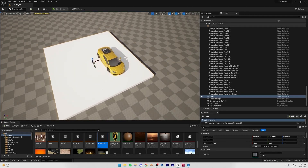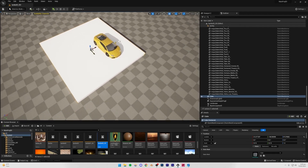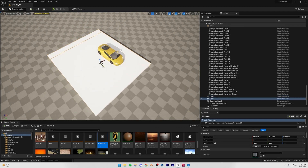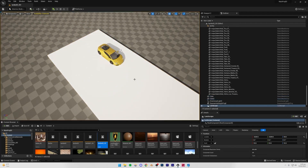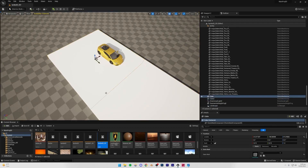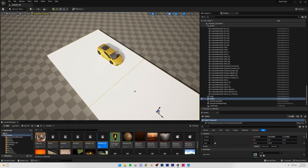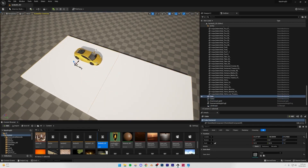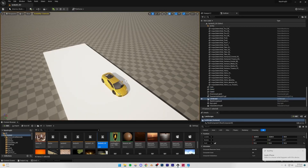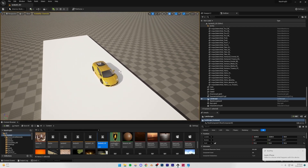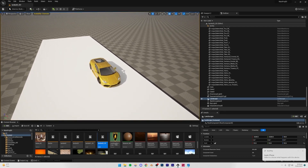Now I'm going to duplicate the road block. I'll hold Alt and drag it, making sure to place it exactly where the first one ends so they don't overlap. Then I'll place that one right there as well. Our road is now complete.